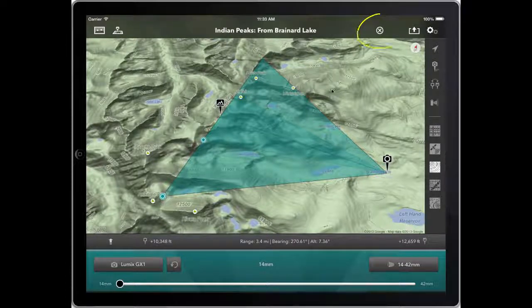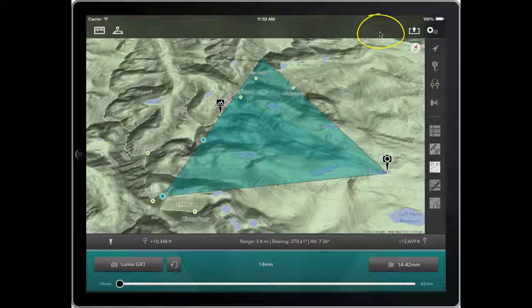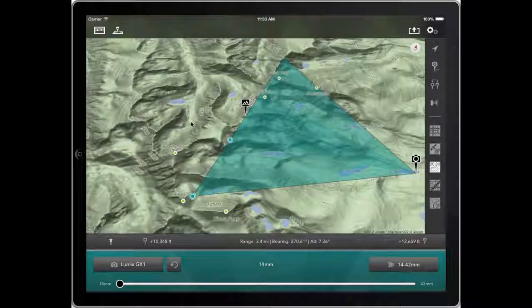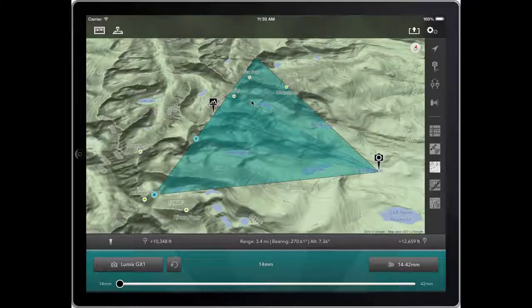If we're finished with that shot, we close it using this button here. Now it's closed — the setup hasn't changed, but I'm no longer editing that saved shot.